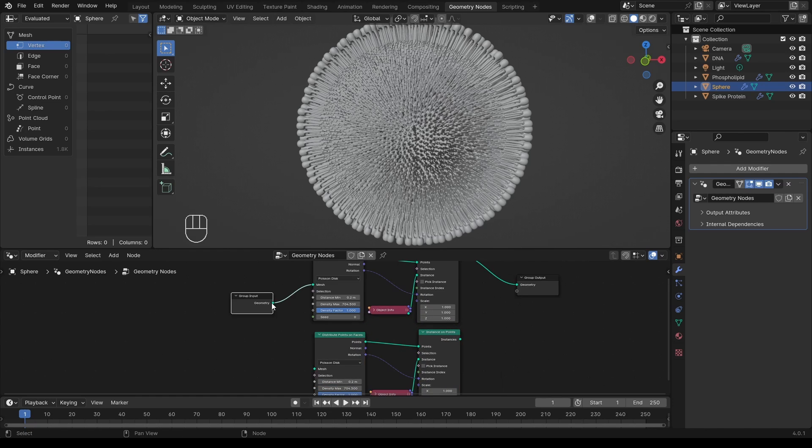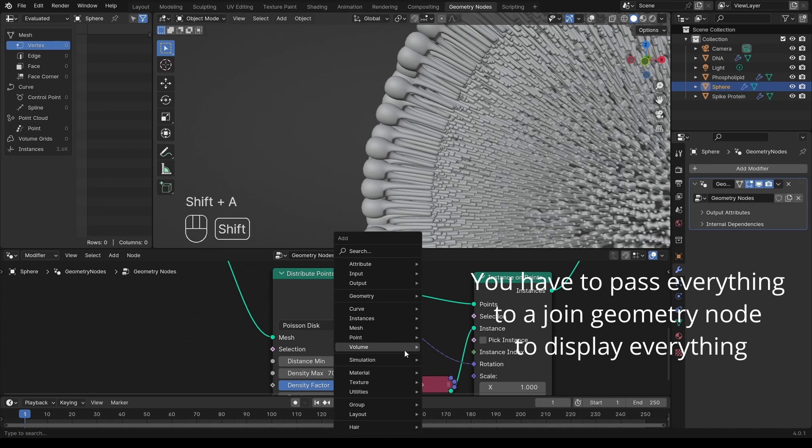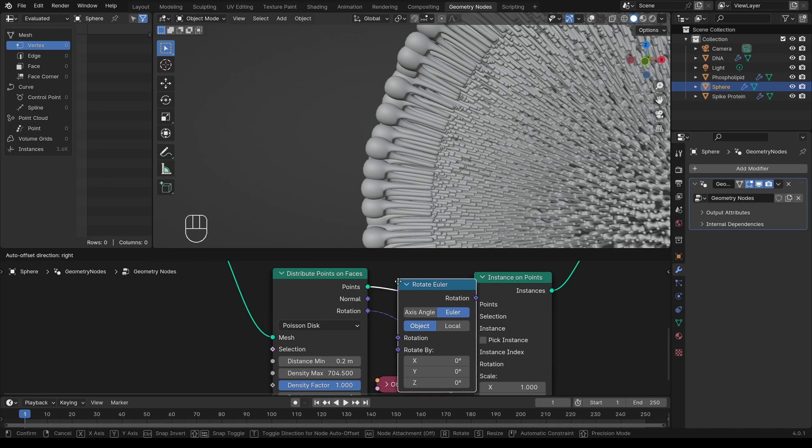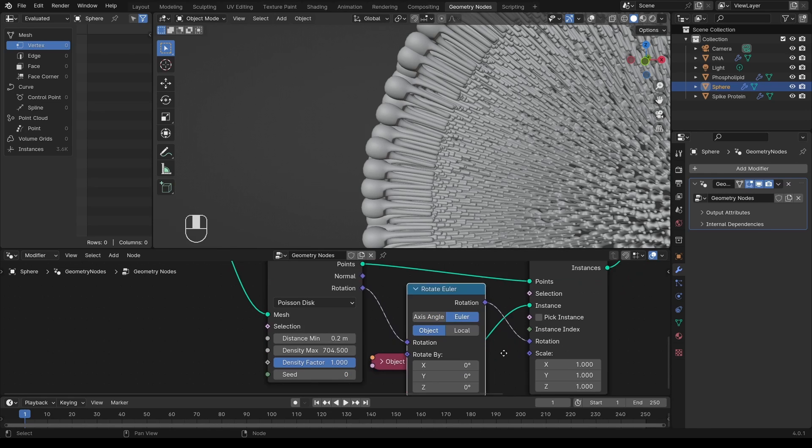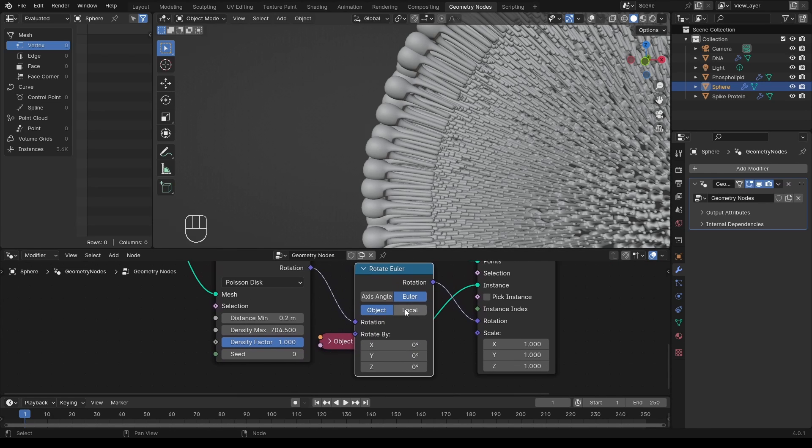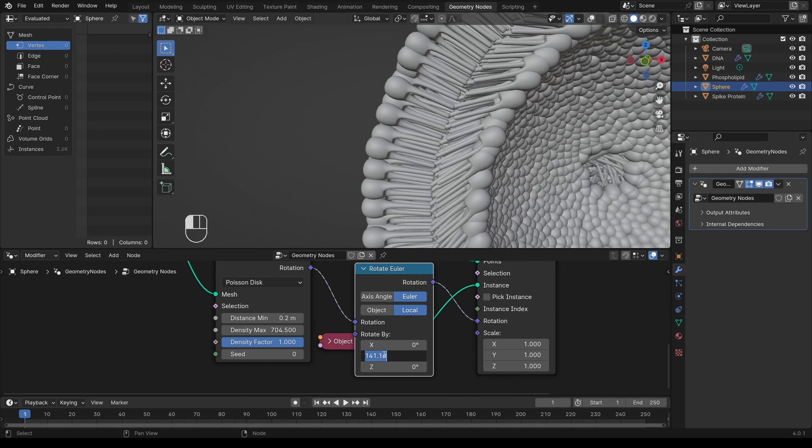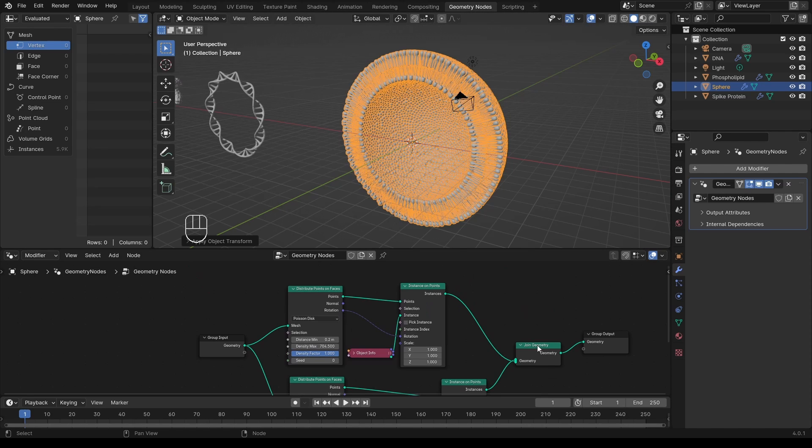I will just duplicate these nodes to set up the other half of the lipid membrane. We just need to add a rotate Euler node, set it to local, and rotate it by 180 degrees. There we go.